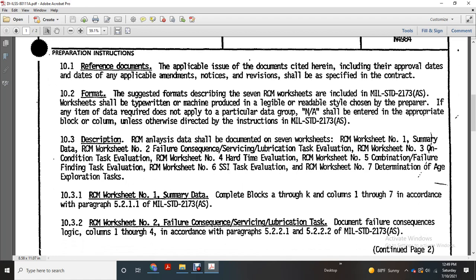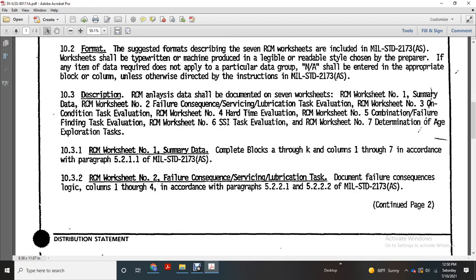Description of the Reliability Centered Maintenance Analysis data should be documented with seven worksheets: No. 1 Summary of Data Completed; No. 2 Failure Consequences, Servicing and Lubricating Task Evaluation; No. 3 On-Condition Task Evaluation; No. 4 Hard Time Evaluation; No. 5 Combination Failure Finding Task Evaluation; No. 6 SSI Task Evaluation; No. 7 Determination Age Exploration Task.